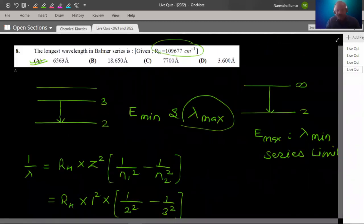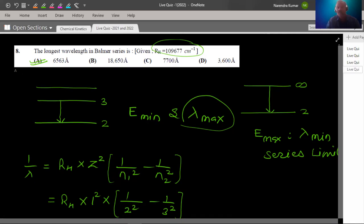So this is our simple quiz. These are the types of questions coming in the actual exam. Thank you very much, students, for attempting this quiz.